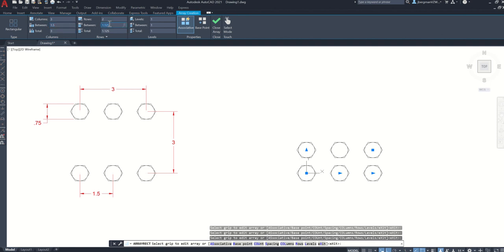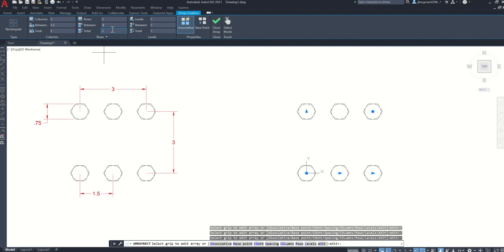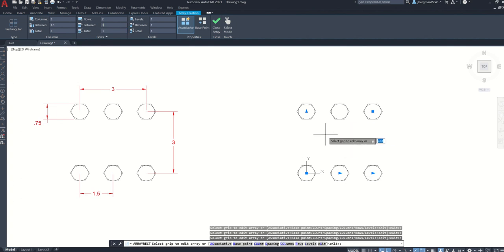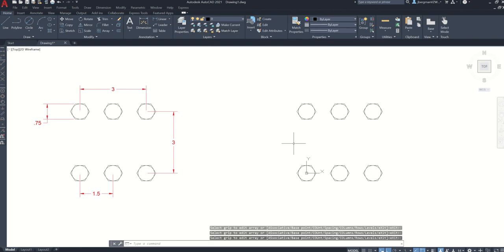And for the rows, between each row is going to be 3. So between is going to be 3 this time. Then click in the total. And your final object or drawing should look like this. And then click close array.